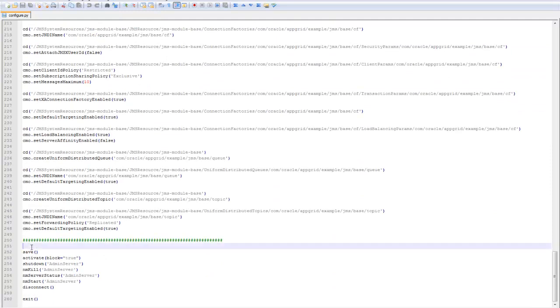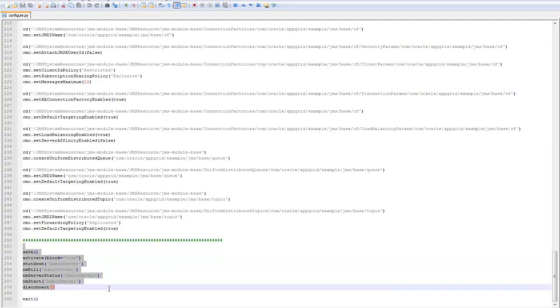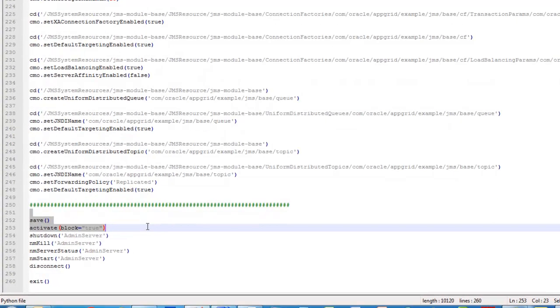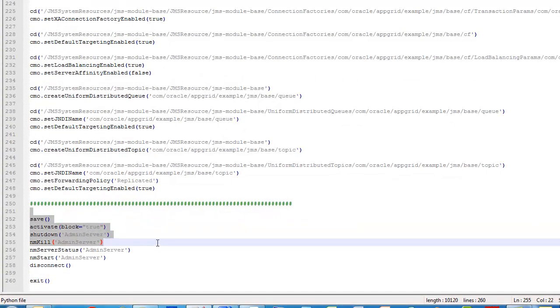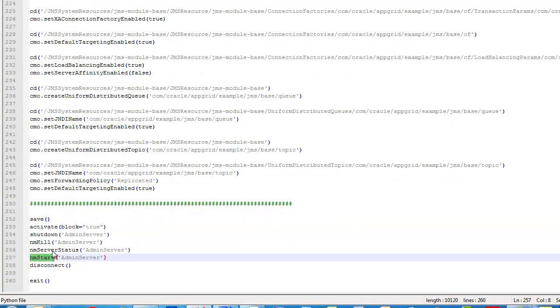Then we activate the code, shut down the server, and restart the server so it's ready to go. And then I can start my managed servers.